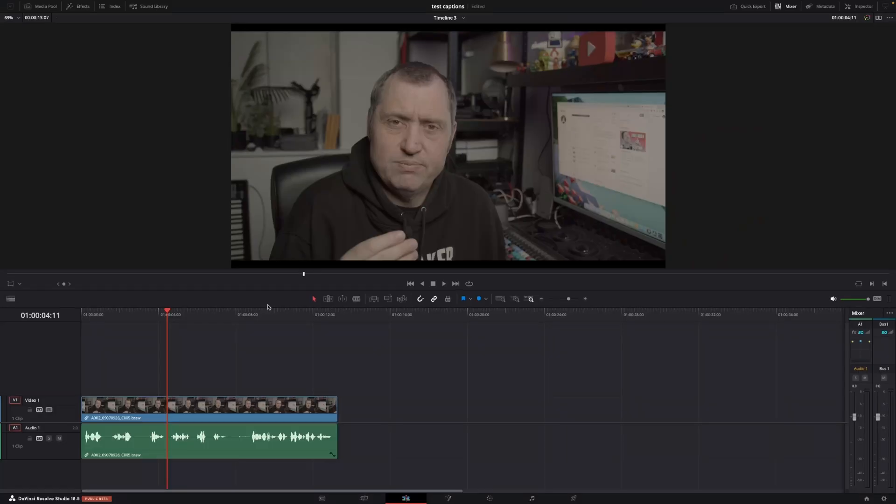Okay so here we are in DaVinci Resolve and let's have a look at some of the new things in the beta 3. In this case we're going to have a look at the subtitles and the new features there.